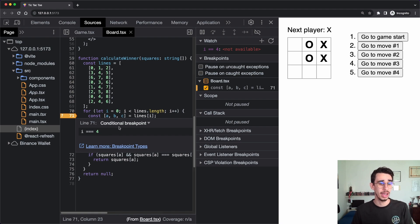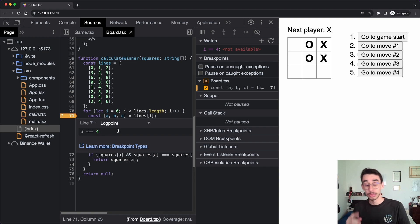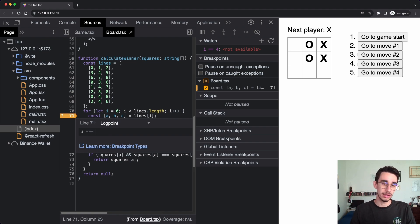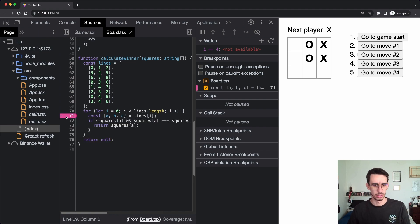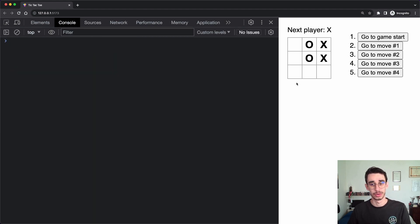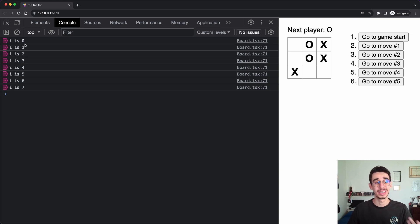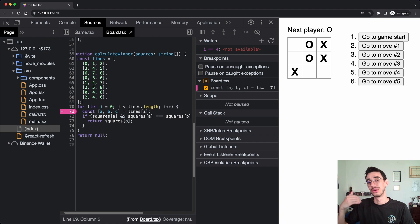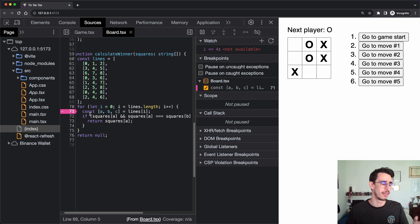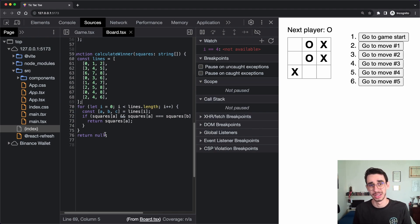That's not the only type of breakpoint — there's also a Log Point, which is basically your beloved console.log but without writing anything in the code. You can log a message, for example 'i is' concatenated with the value. It changes color, and if I open the console and click, it actually prints each iteration with the value. The advantage is you can easily find where those logs are and don't risk committing them to your code.